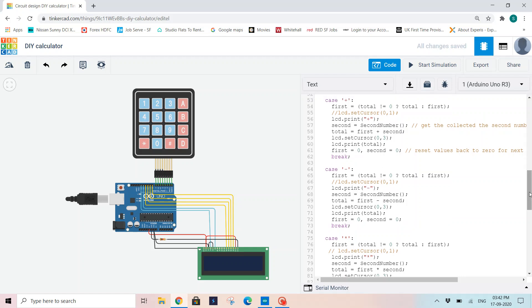Now for a basic calculator, we will read the first number, then an operation like plus, minus, multiplication, or division, and then we'll read the second number. So as we already finished reading the first number, now we will write the code for operands. First I'm giving a condition: if total not equal to 0, then I'm assigning total value to the first. Now I'm printing LCD.print plus when I'm using this case plus. This will be an addition. So plus will be displayed.